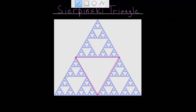At step two, we repeat that process. We find the midpoints of each of the sides and connect them with lines, but now we do this in each of the three remaining triangles. Again, we end up with four smaller triangles, and the middle one is removed. That process is repeated again — for each of the smaller triangles, we find those midpoints, end up with four smaller triangles, and remove the middle one.